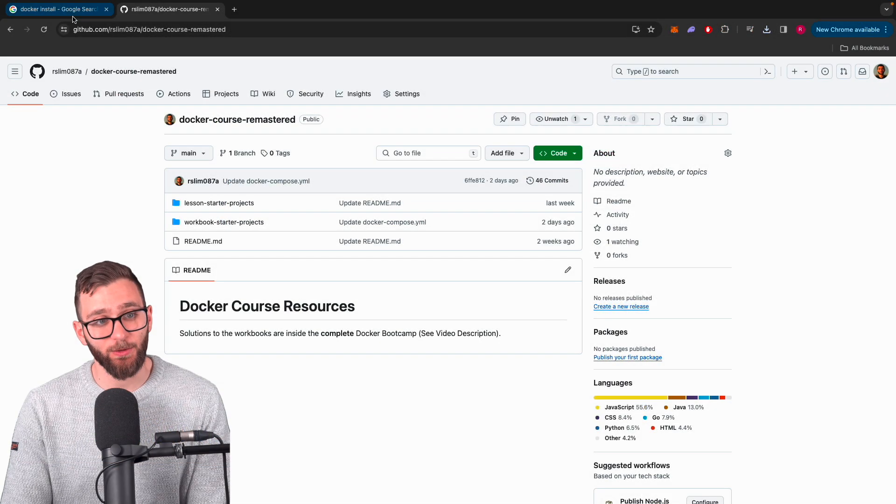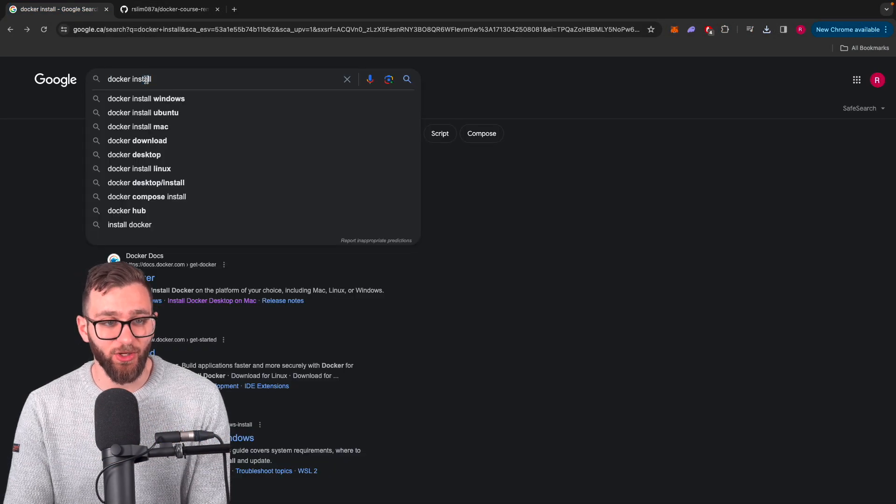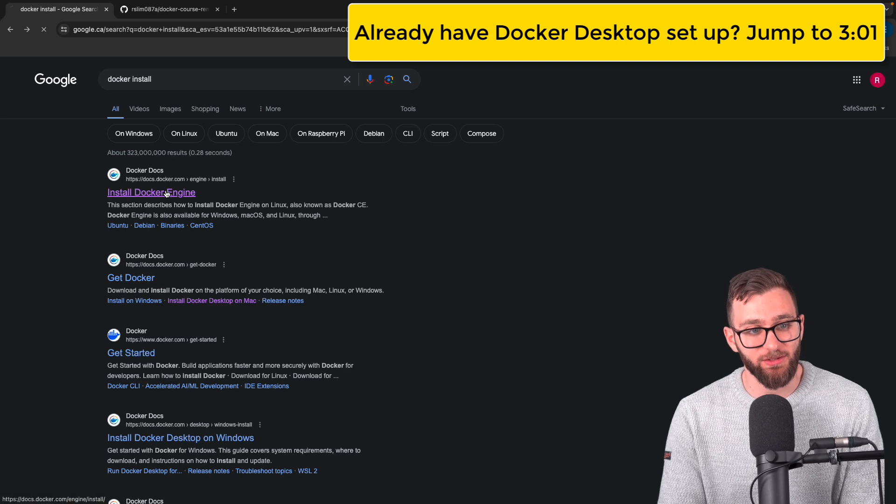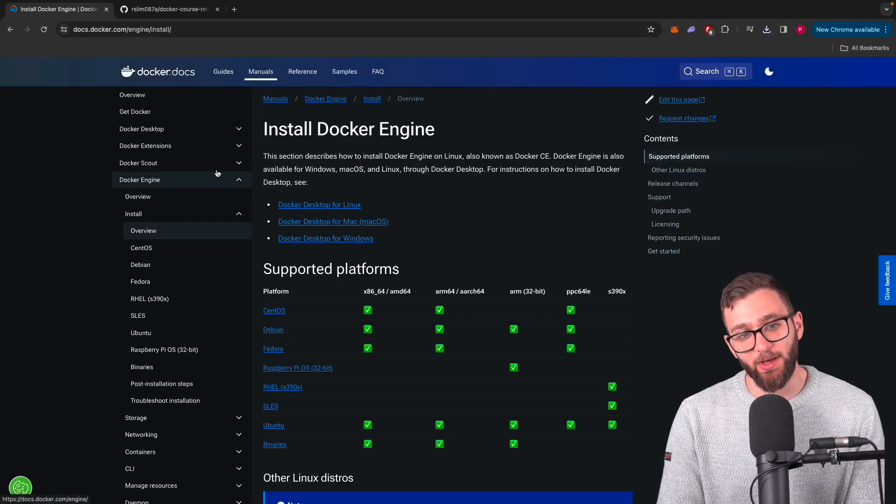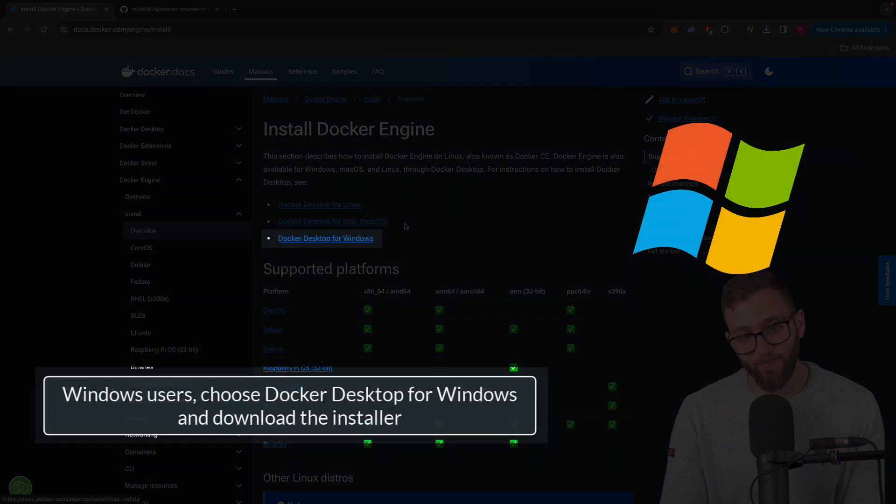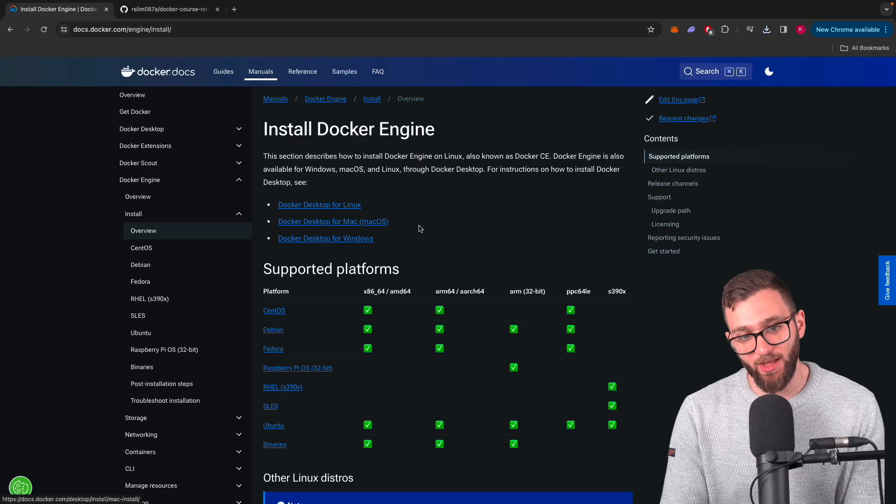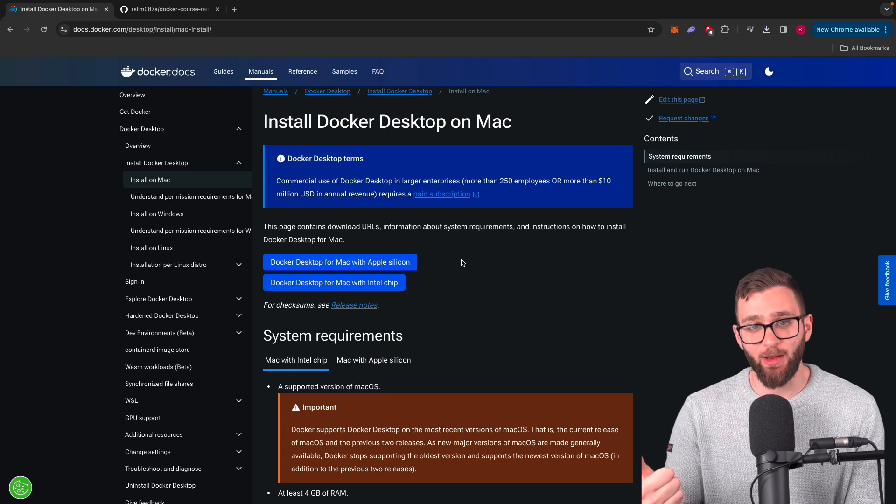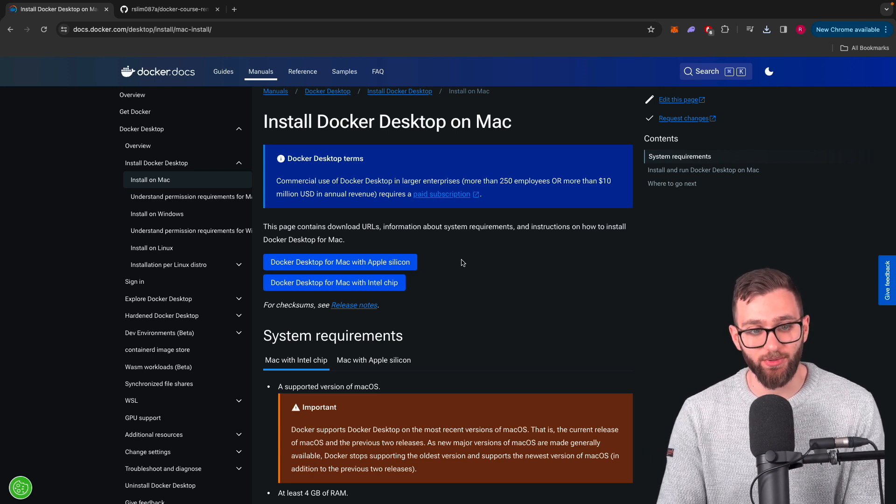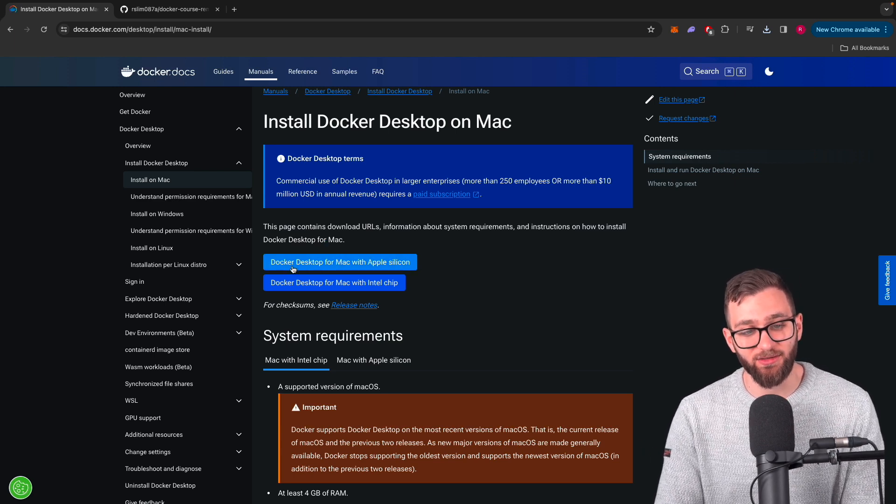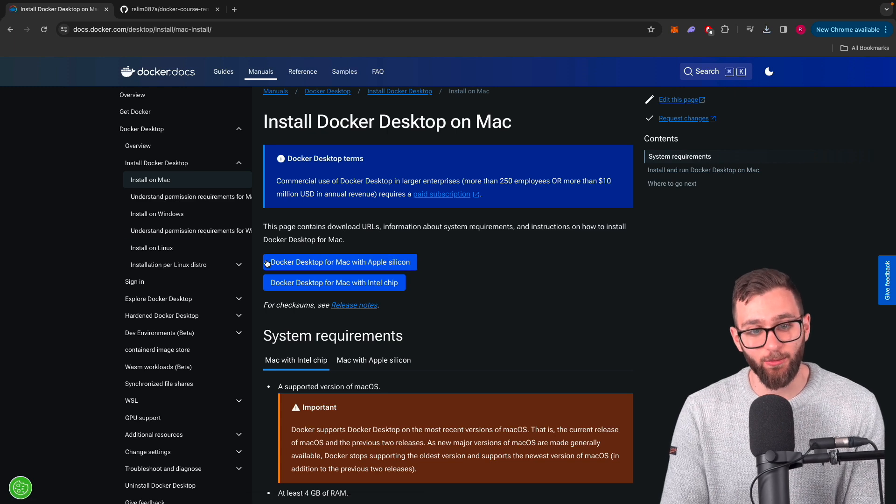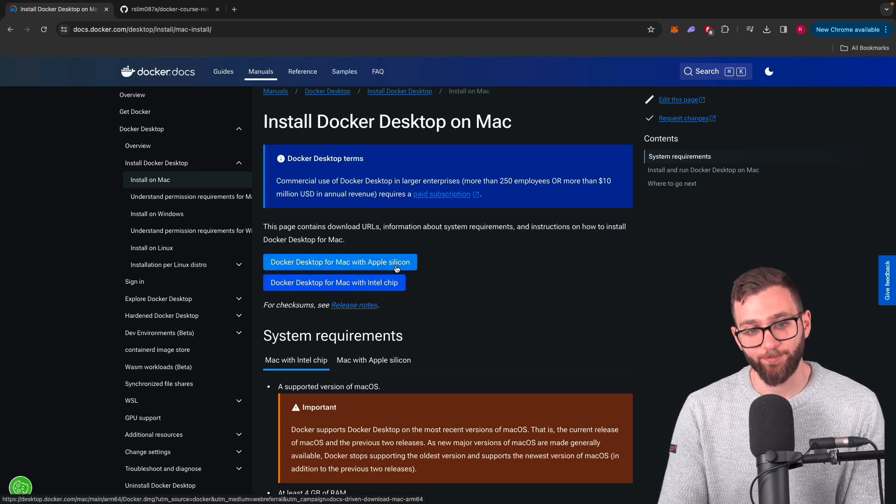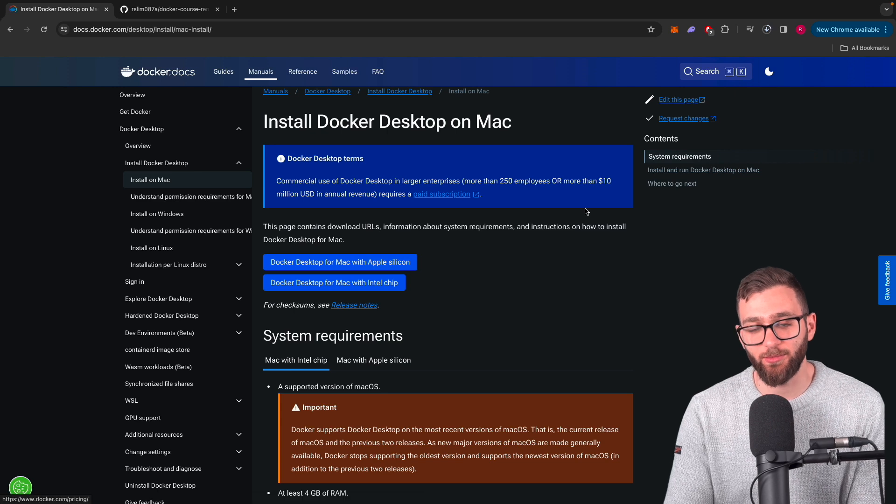Now we're going to install Docker. So click, write Docker install inside of Google, install the Docker engine. I'm using a Mac. If you're using a MacBook that has the M1, M2 or M3 chip, whatever, click on Docker Desktop for Mac with Apple Silicon. If you're still using a Mac with the Intel chip, click on that.